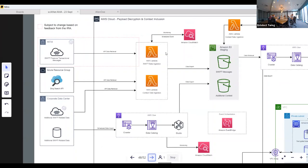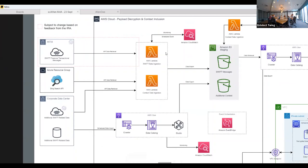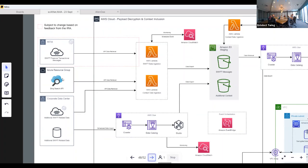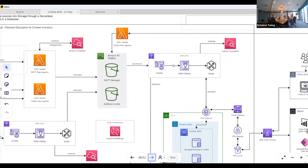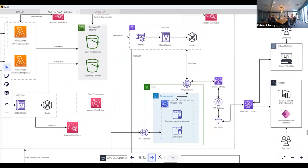We cross-referenced those results with a third-party API to get adverse media on the entities making the transactions. The flow was: grab from the API, ingest with a Lambda function that spun up once an hour on a schedule, store into S3 buckets, then process and curate into a database, which finally connects to Power BI through a bunch of gateways. The bank was very strict about how we were trafficking data through all the networks.